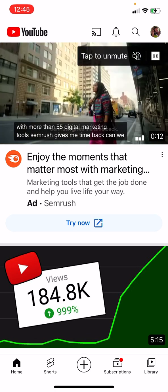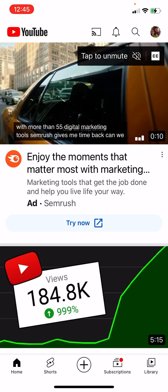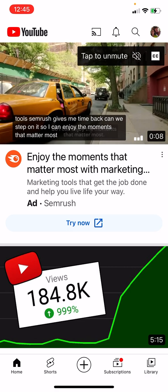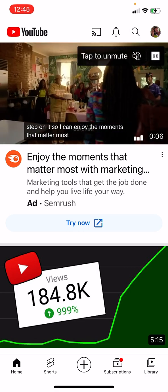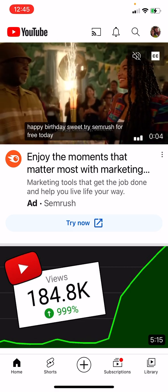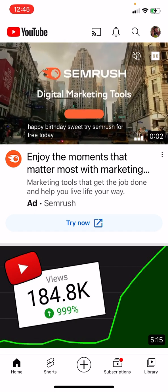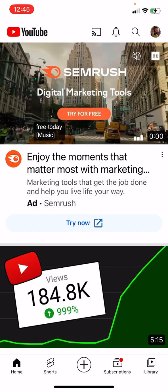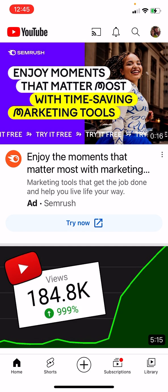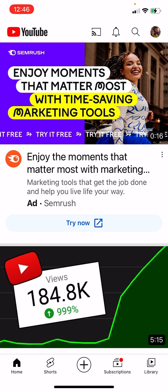On YouTube, anything under a minute is classified as a YouTube Short — you can upload with no problem. Anything over a minute, your account has to be verified before you can post. It's not an intense process — all you do is basically give them your phone number and they send you a confirmation text and you're done. Hit the plus button and go to Upload Video.